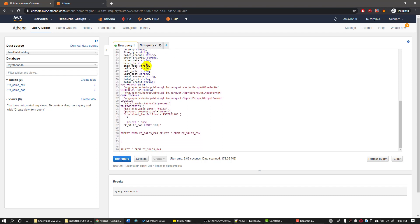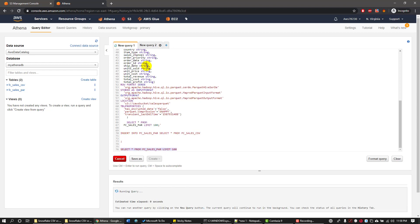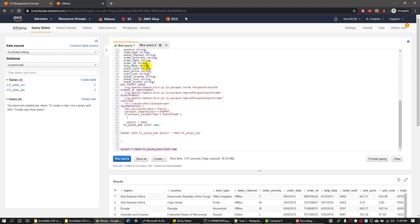So I'm going to query my Parquet file and I'm going to retrieve only 100 rows out of it. Okay, here is my top hundred rows coming out of my Parquet table.